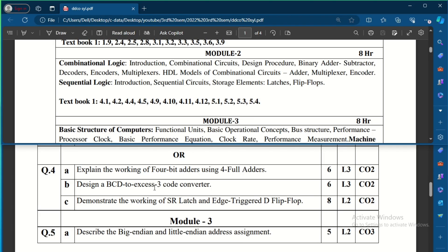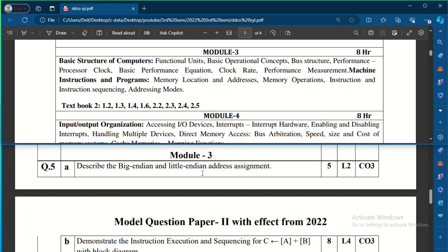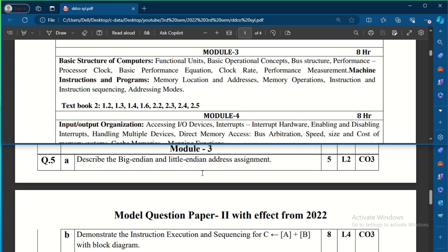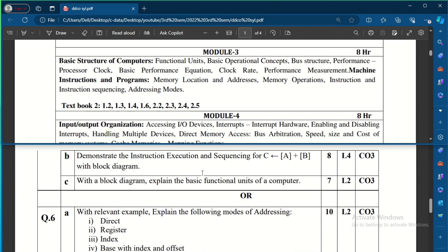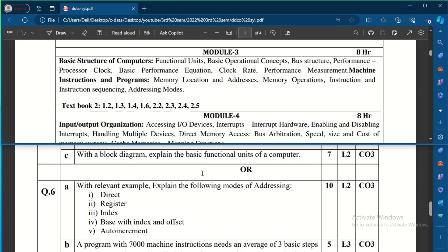Coming to Module 3, which covers computer organization basics — basics of computers, instructions, and programs. One question asks to describe big-endian and little-endian address assignment for five marks — explain how big-endian numbers are represented with respect to MSB/LSB and also little-endian. Another question asks to demonstrate instruction execution and sequencing for C = A + B with a block diagram, and to explain the basic functional units of a computer.